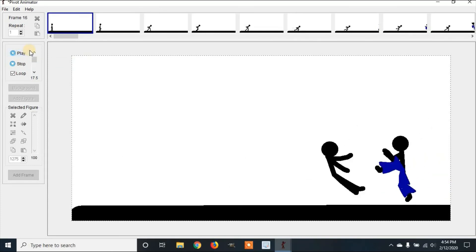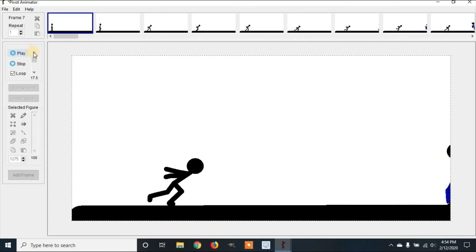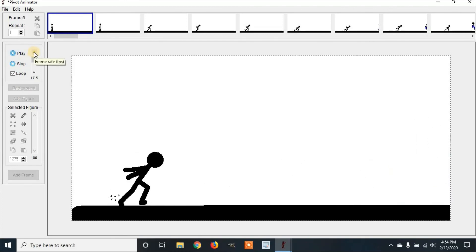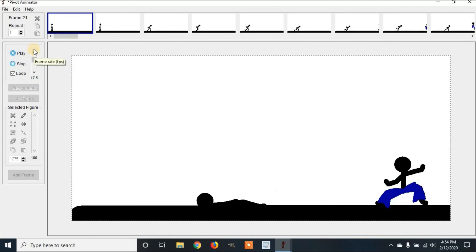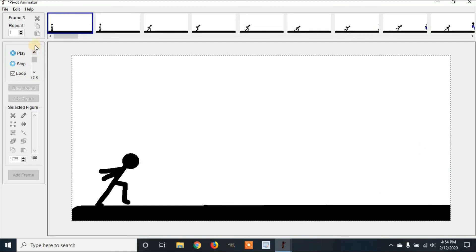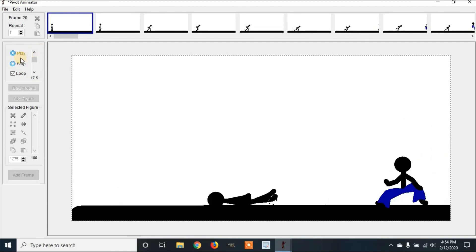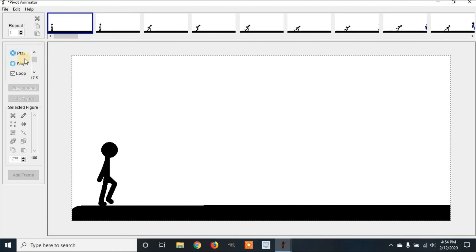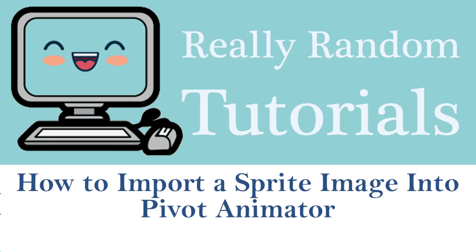That is how to add a sprite image to Pivot Animator. Please subscribe or like. Thanks for watching. Bye.